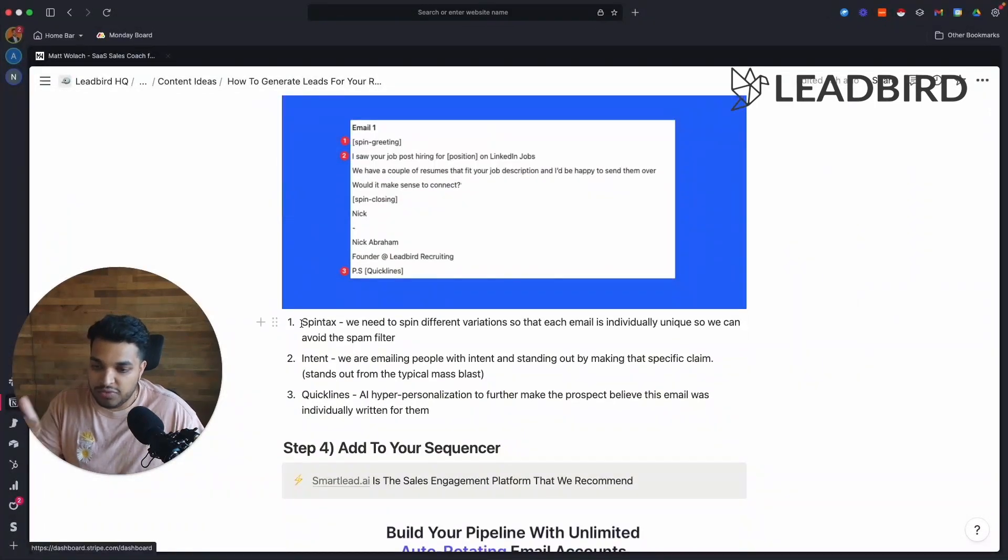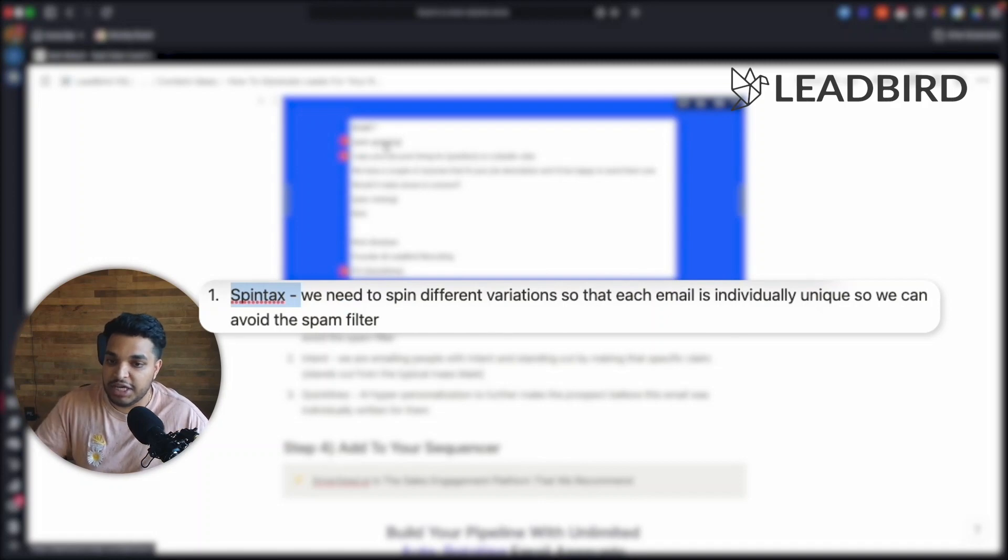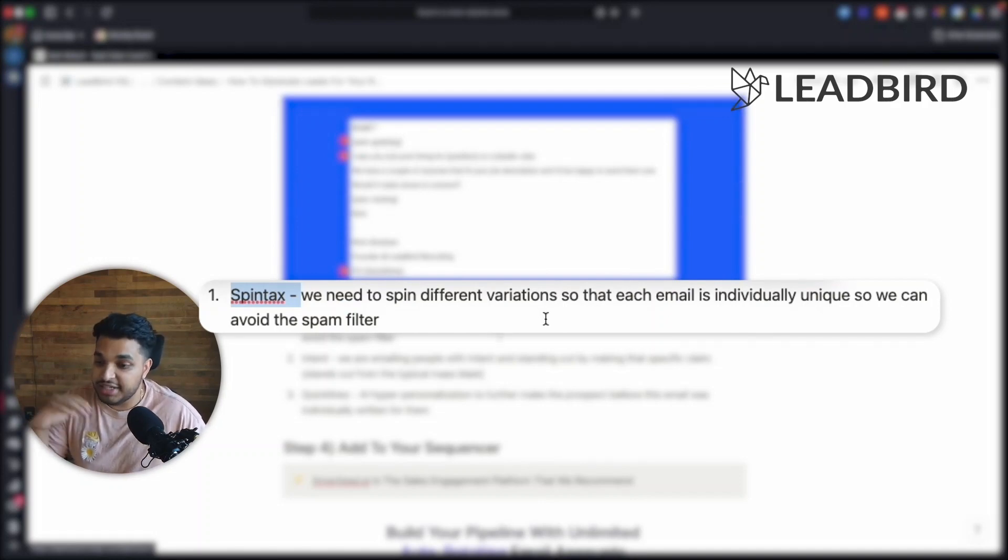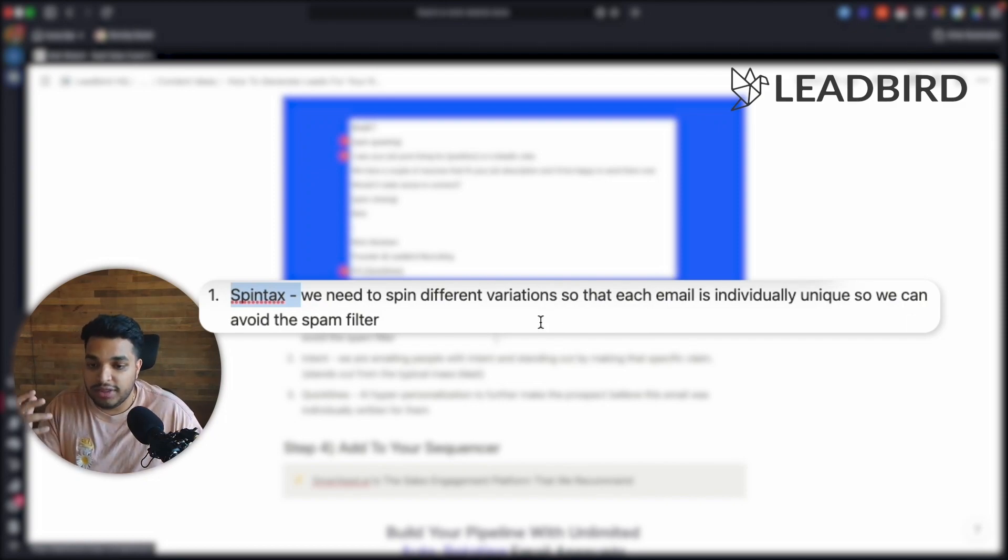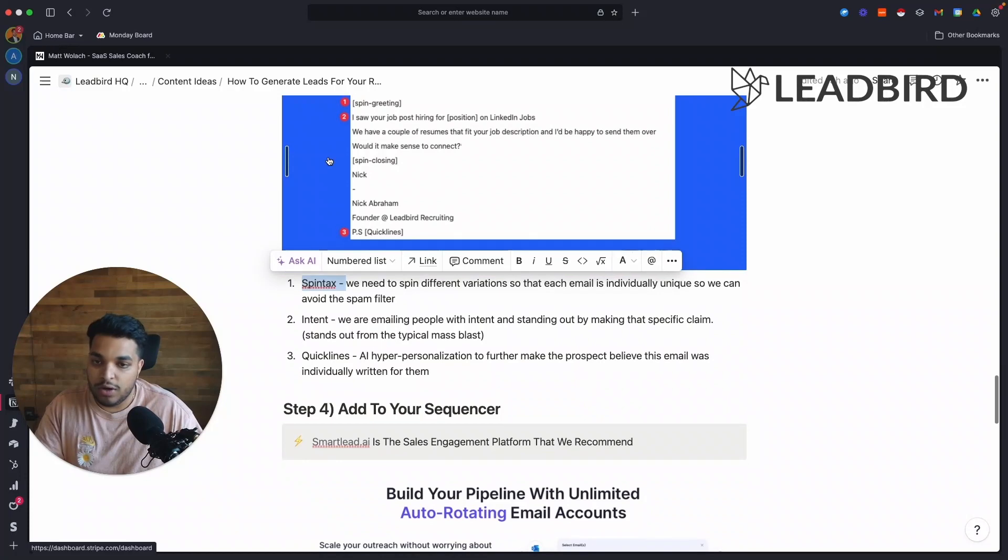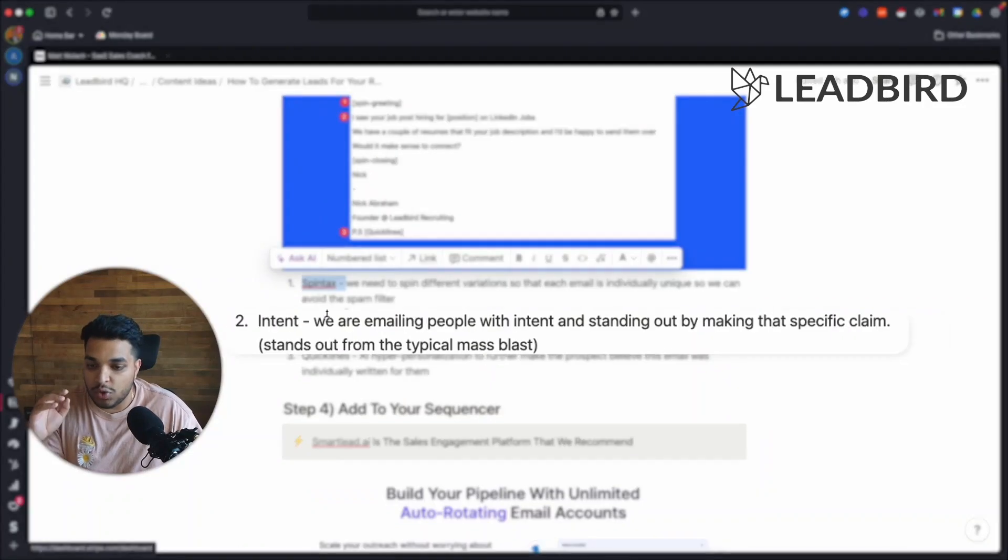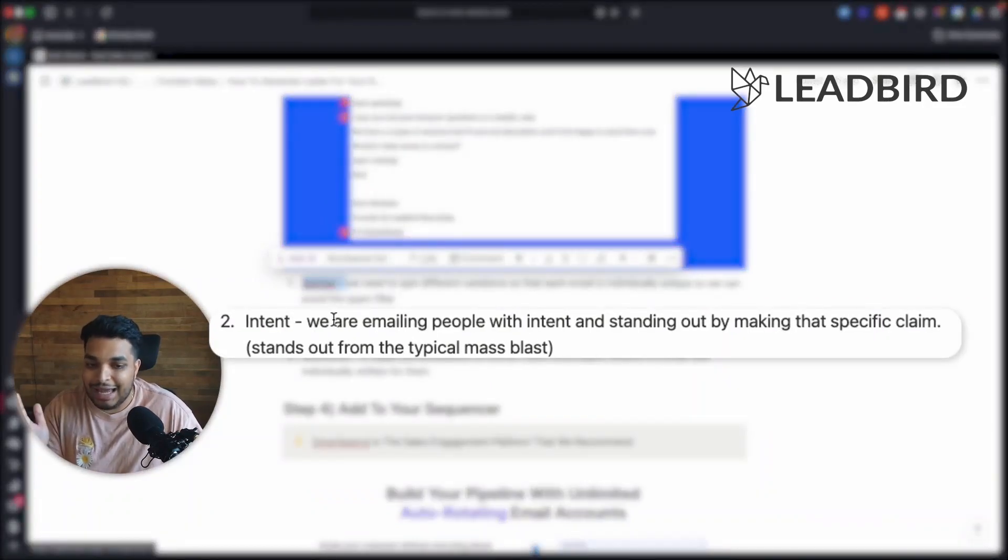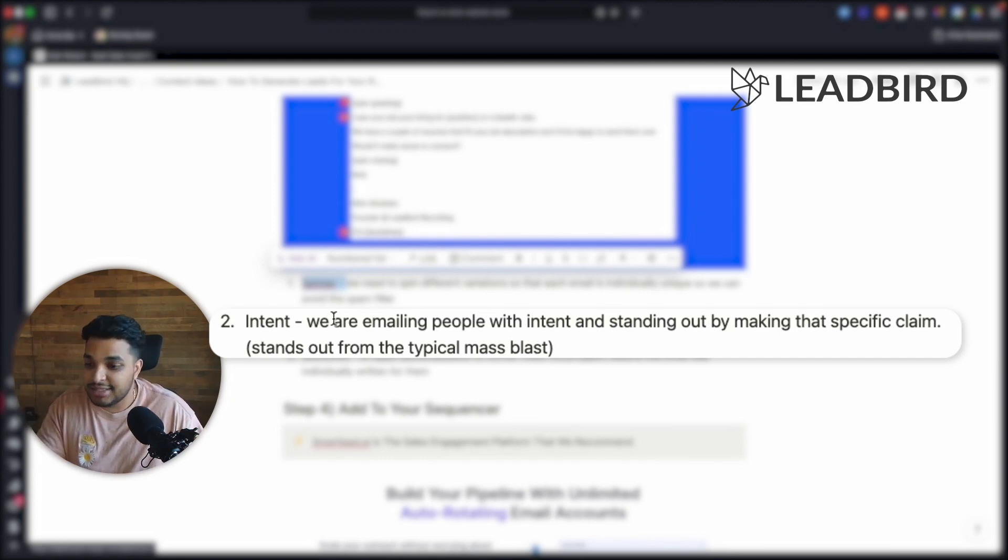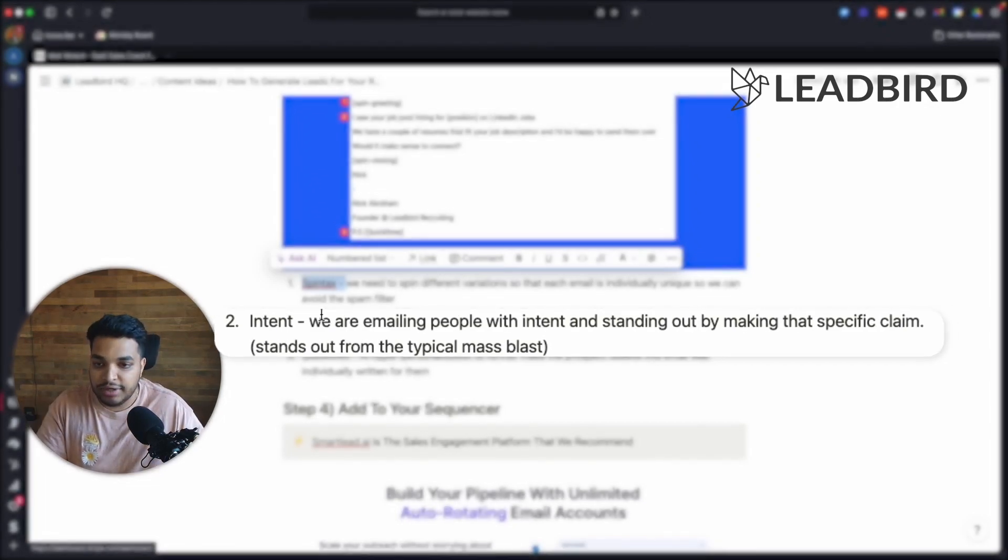And so the first reason why this works so well is we're using Spintax. So we're spinning different variations of the greeting, the close and so forth. And by doing so, each email is individually unique, which helps us avoid the spam filter. And then the second reason why it works so well is that we're showing intent. We're emailing people and standing out by making the specific claim of why we're reaching out to them. So now it makes sense where it's not just a mass blast, it's an actually tailored email.